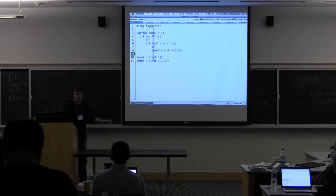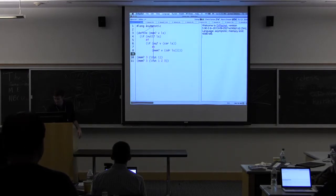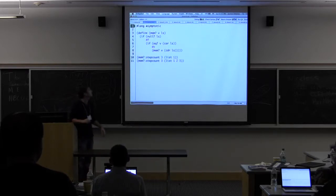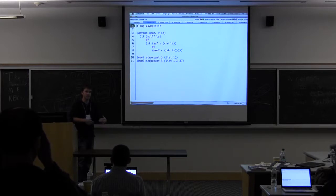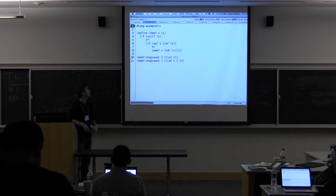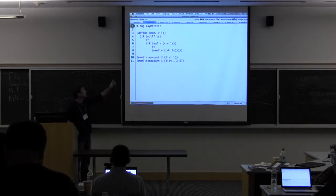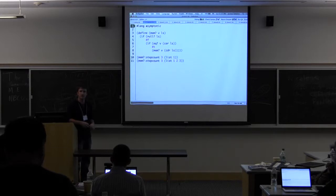We can run this to make sure we get the right answer. What this language does for us is, for every function that we define, it actually defines a handful of functions that we can use to determine information about the function's running time.